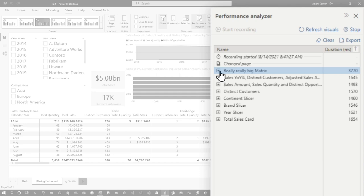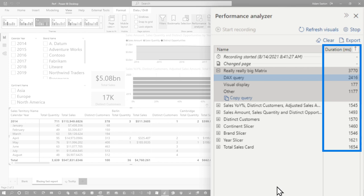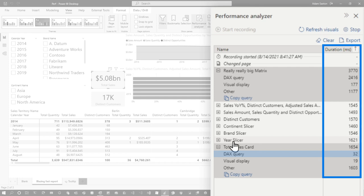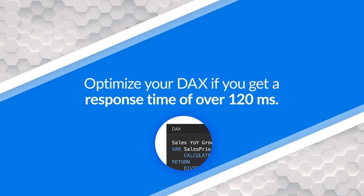If I go to the really, really big matrix — your second sign that there's an opportunity to optimize is the DAX query. In this case it took about two and a half seconds, which is forever from a Power BI perspective. If we go look at the total sales card, the DAX query is 32 milliseconds. A slicer is 35 milliseconds. If it's over 120 milliseconds, there's an opportunity to optimize the DAX behind that visual. If it's under 120 milliseconds, you may start getting diminishing returns — how much time do you actually want to spend, and what's the return on investment? It may just not be worth it.